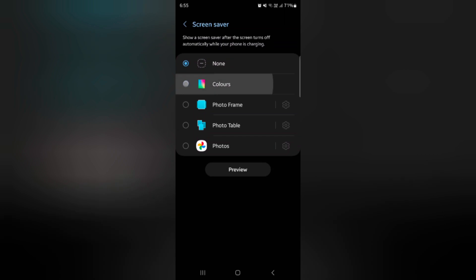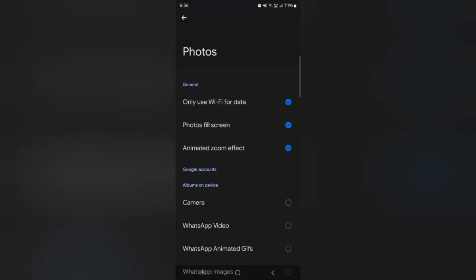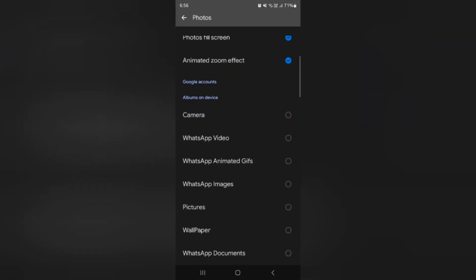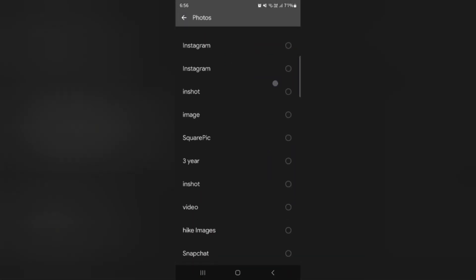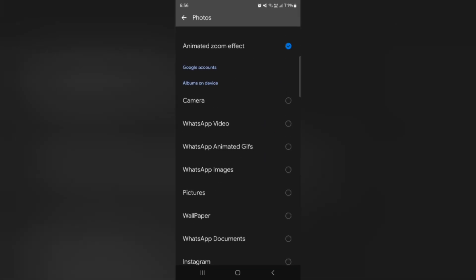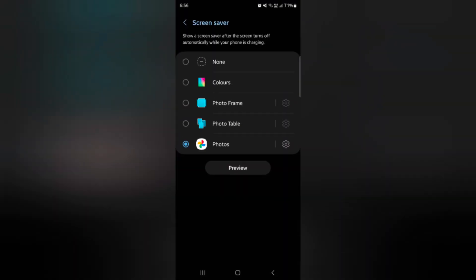Here you can see colors, photogram, photo table, and photos. Just tap on the settings icon to apply the photo you want to use on your screen saver.